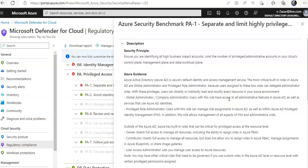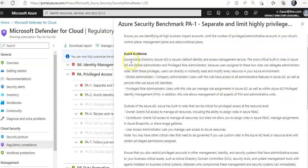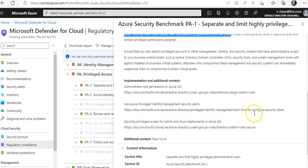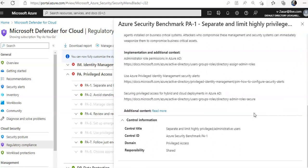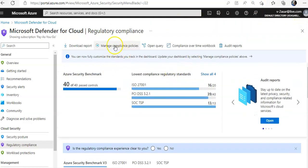Clicking on the control shows its defaults — ensure you are identifying all high business impact accounts, limit the number of privileged administrative accounts in your cloud's control plane, management plane, and data workload plane. The Azure guidance talks in detail about this specific control. It is a shared responsibility between the user and what is provided by Azure.